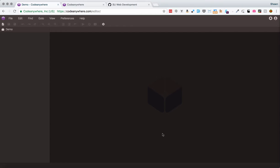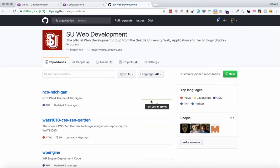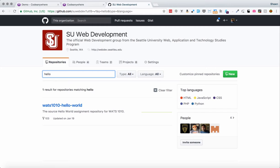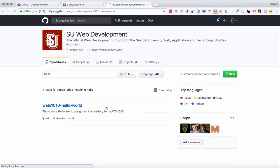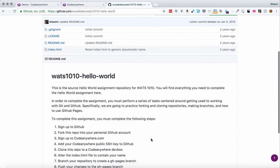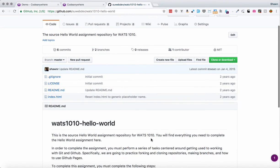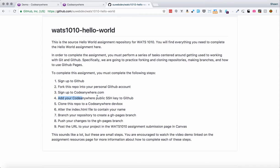To begin, we will need to go to the SU Web Development webpage and find the Hello World repository. This repository was created a while ago, so the course number is still WATS 1010, but this is the WATS 3010 Hello World repository. This is linked in your Canvas course instance, so you'll be able to just click the link and end up right here on the Hello World page. You will then need to look at the instructions, which are a little bit different, just because you no longer need to manually do step four, so I'll be editing that.